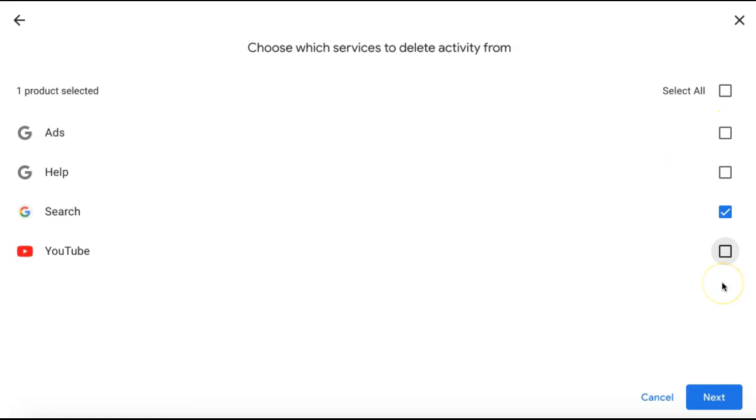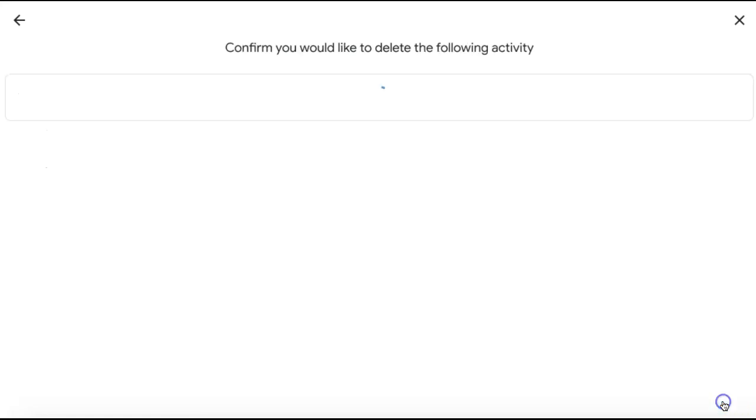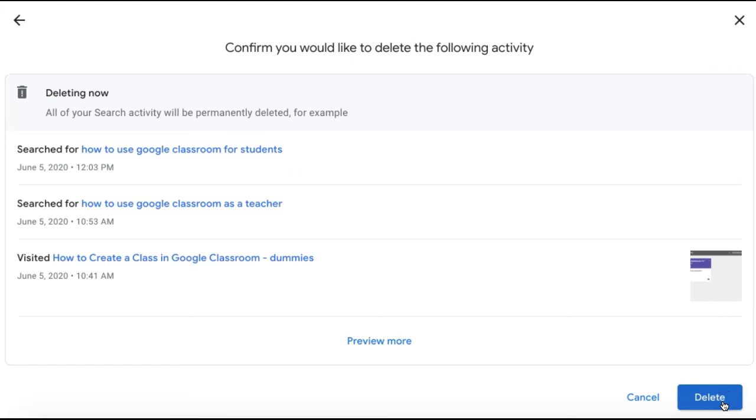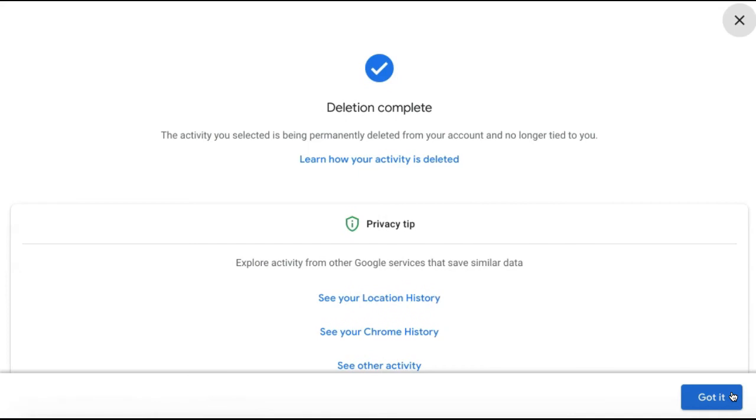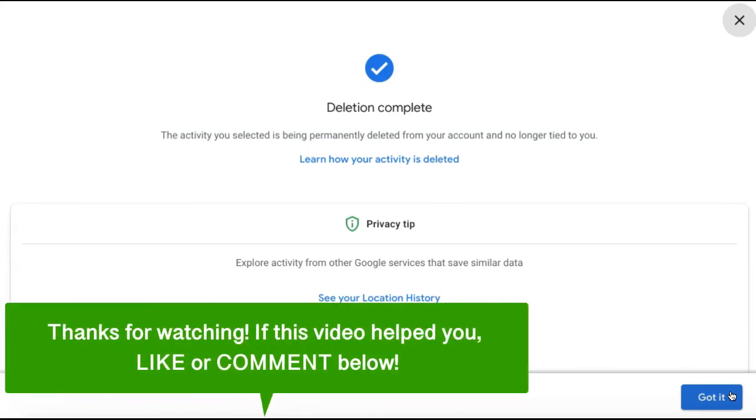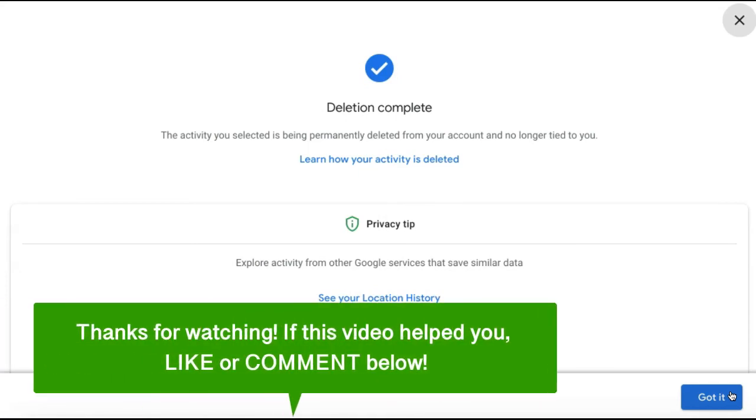Once you're ready to delete your Google search history, click Next in the bottom right corner. Then confirm that you'd like to delete the activity and click Delete. And that's how to clear your Google search history for your Google account.